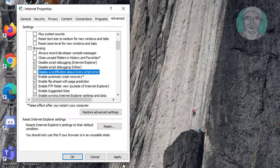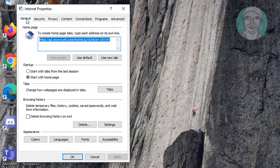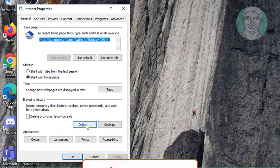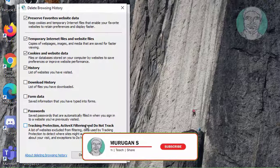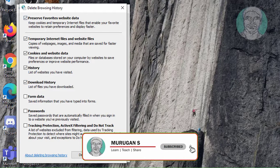Click Apply. Click the General tab. Click Delete. Check 'Download history'. Click Delete.